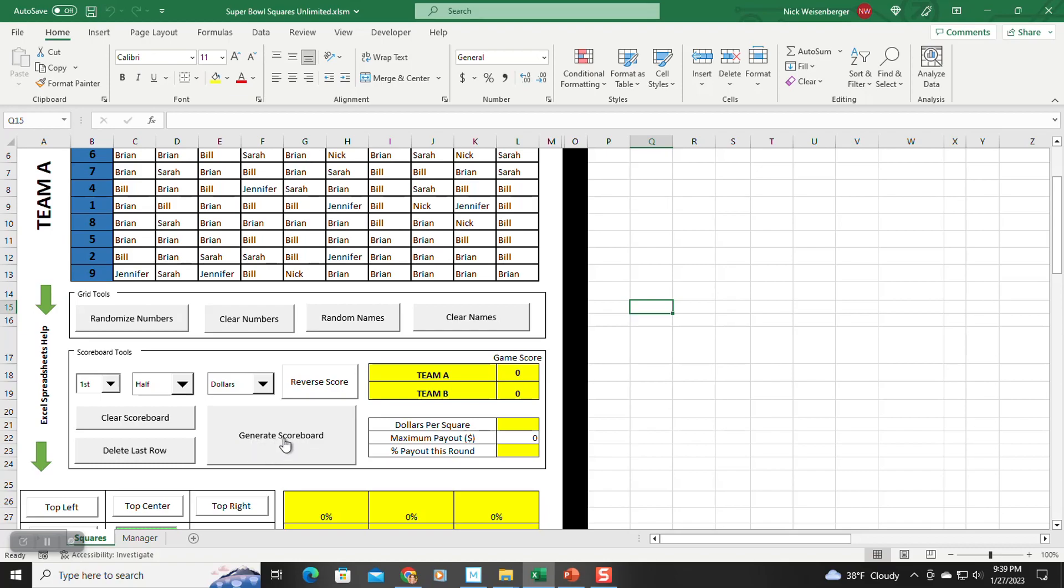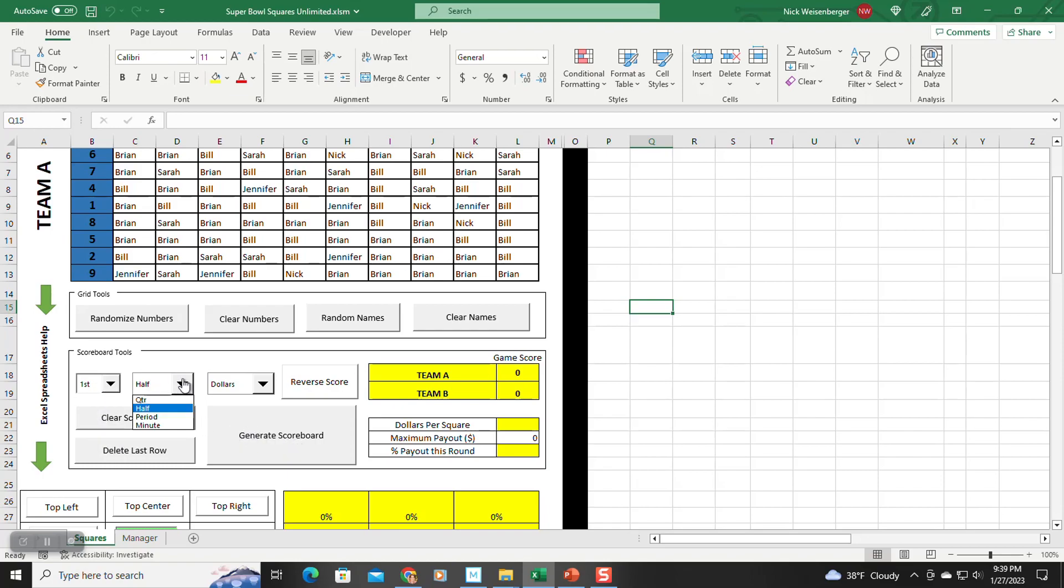What do I mean by that? So let's say you want to play the normal way where there is one winner every quarter. So here you're going to go first. Let's try them to do quarter. If you want dollars or points, it doesn't matter.